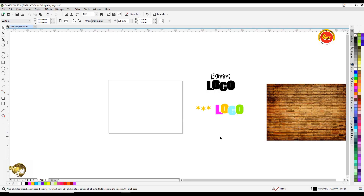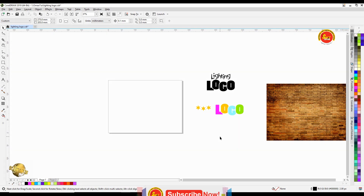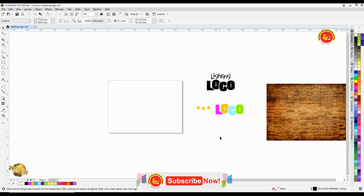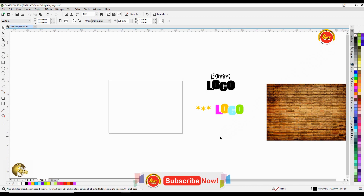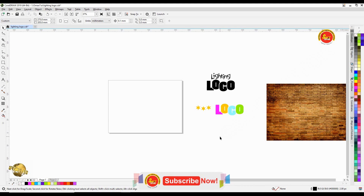Hi friends, welcome to Soft Tutor. In this video, when we use CorelDraw, we create a lighting text and a lighting effect. It's very simple work.